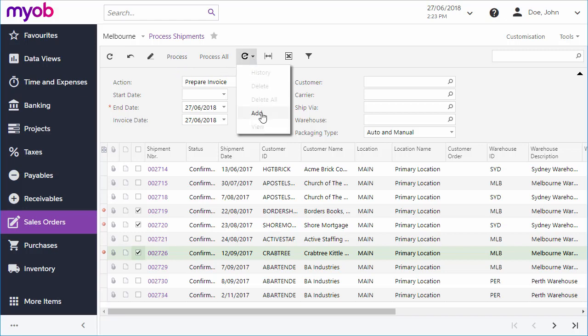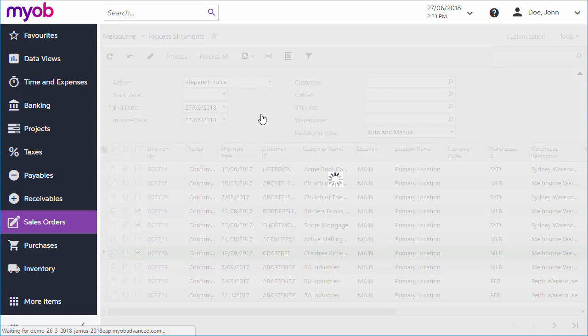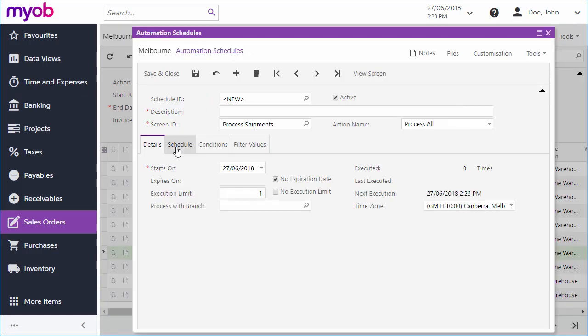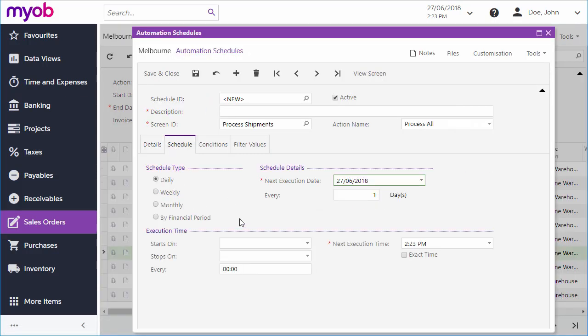You can also create schedules for each process so that they can be performed automatically, say preparing all invoices at the end of every day, or printing picklists for all new orders every hour.